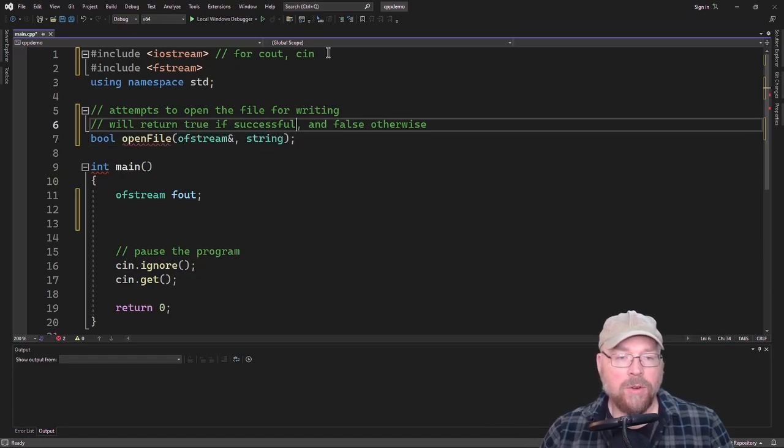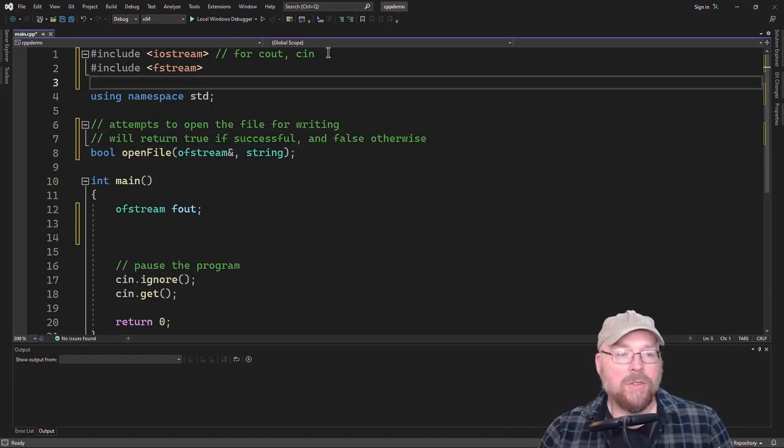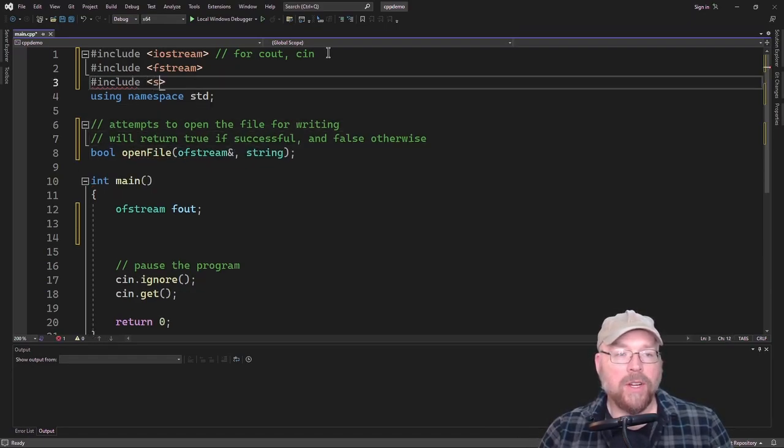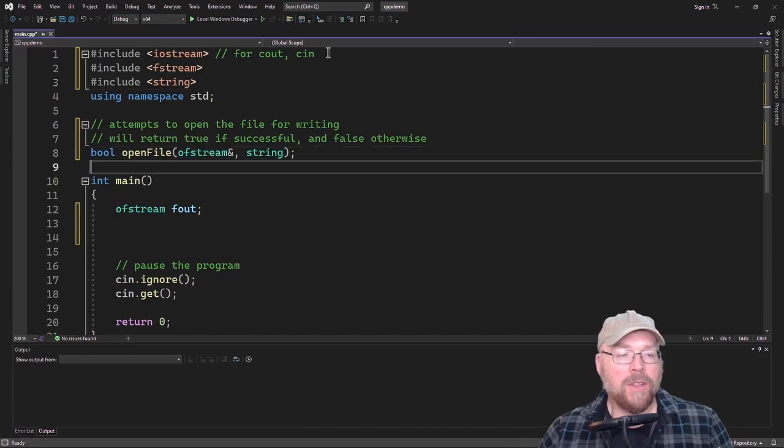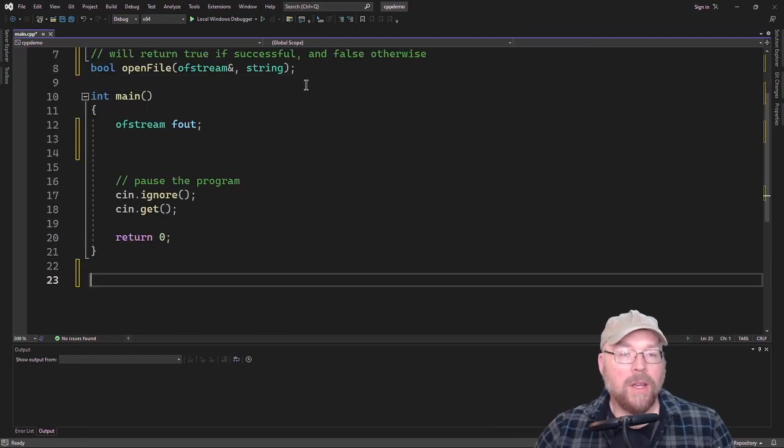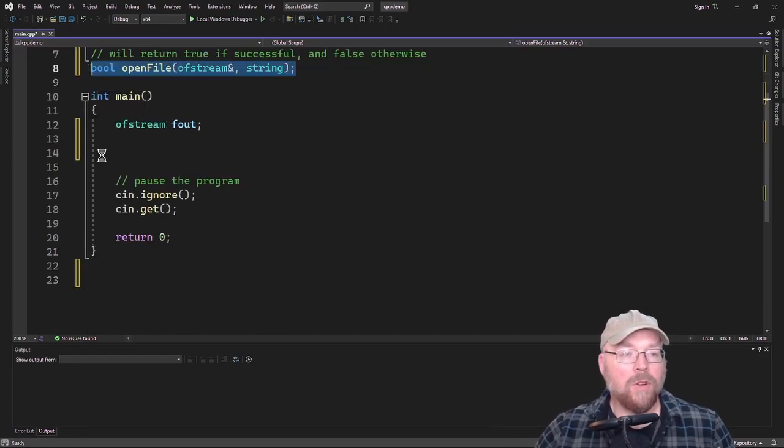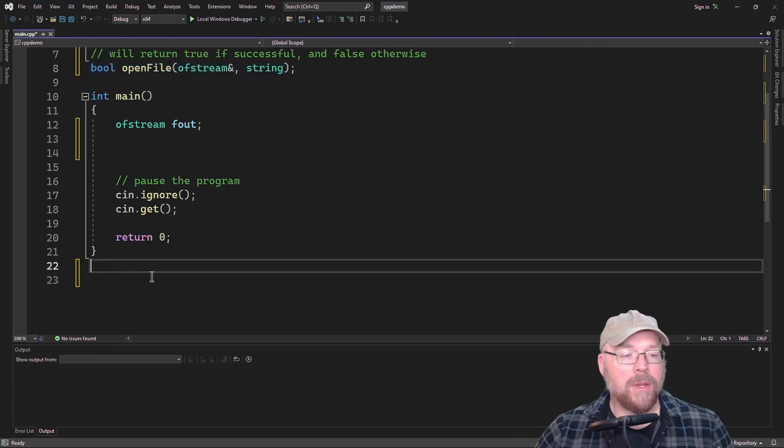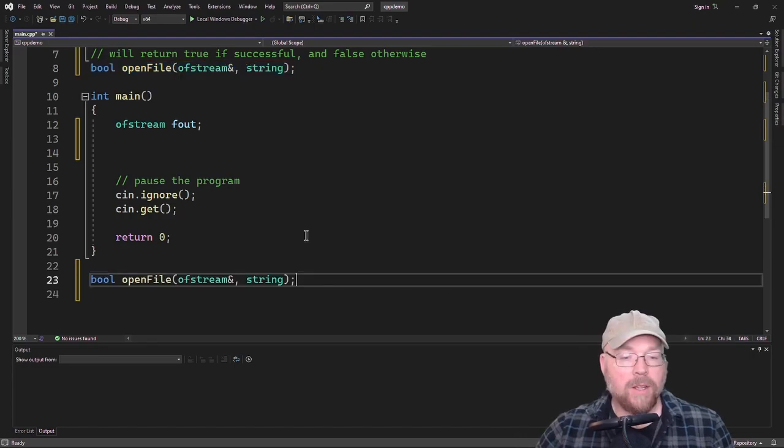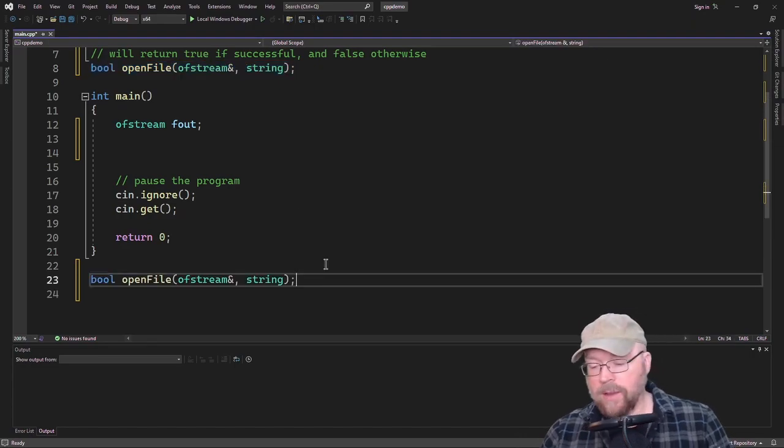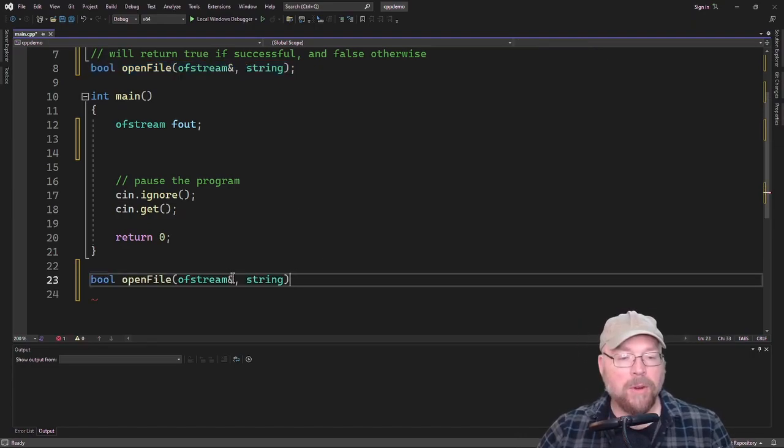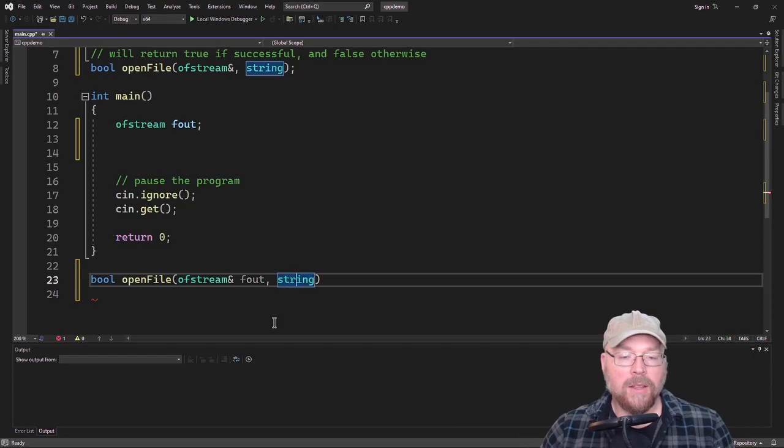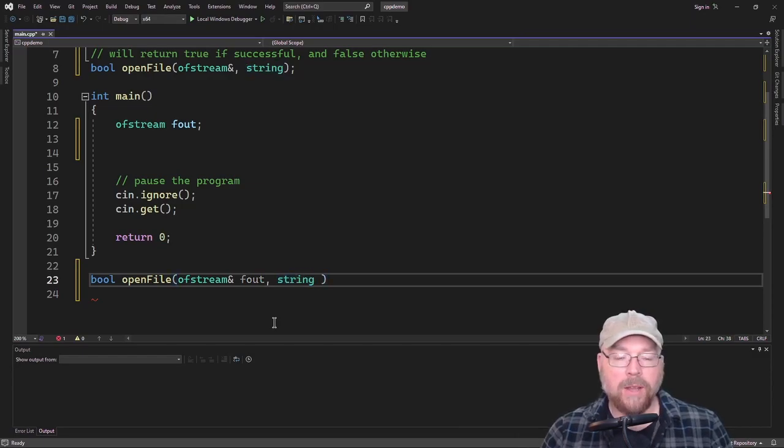If we're going to use strings here, let's not forget to include the string header file. So then we can define this function, and we'll go ahead and just copy and paste that down here. And then we'll name our parameter here about, and then the string parameter will be named filename.